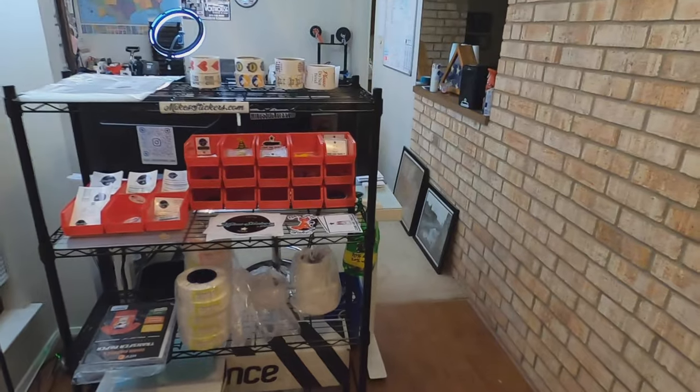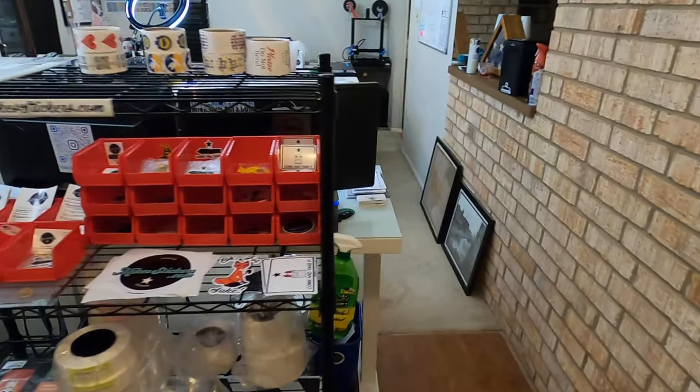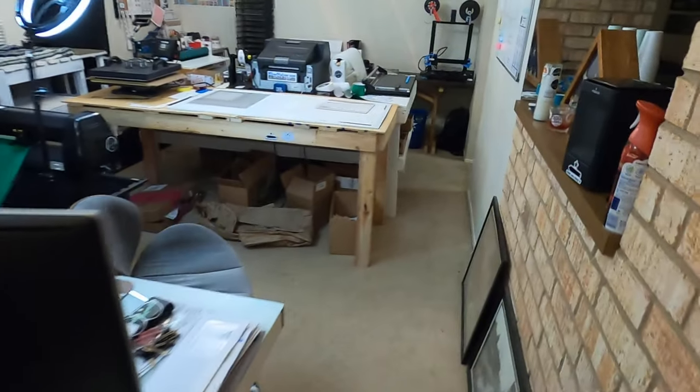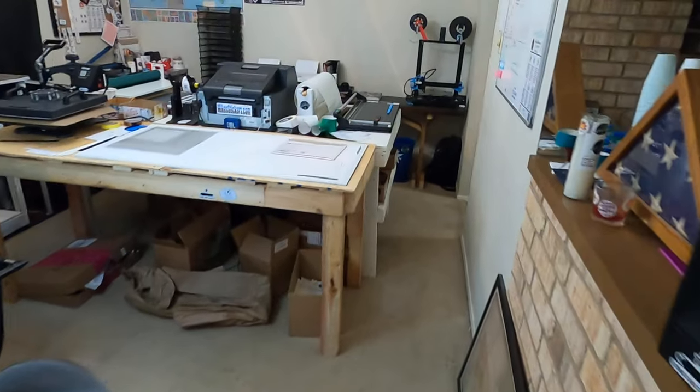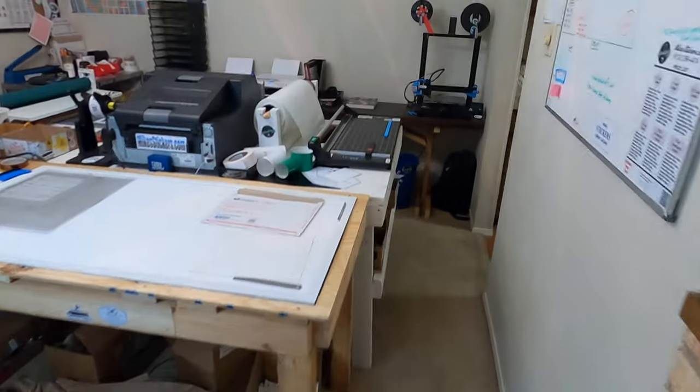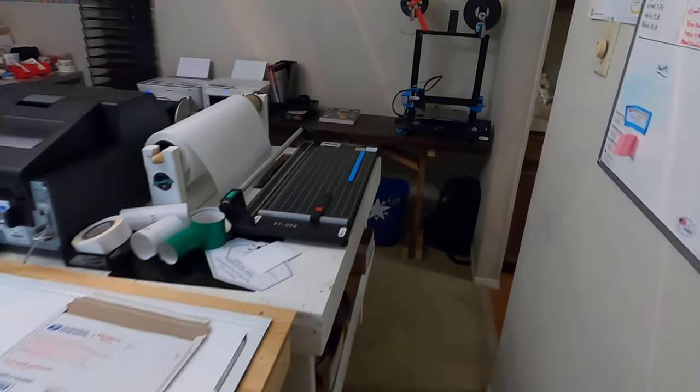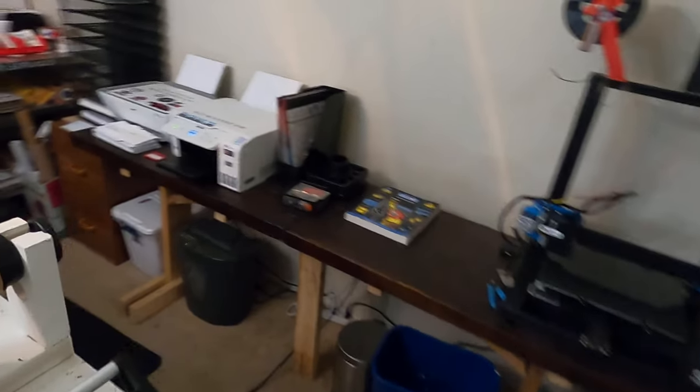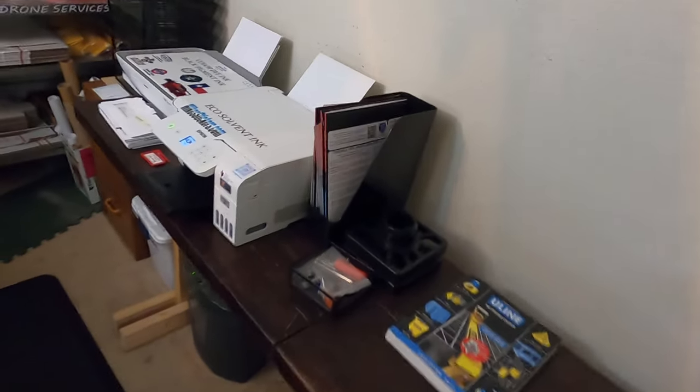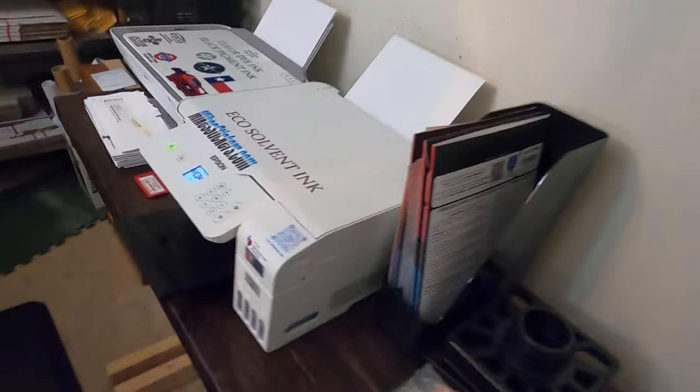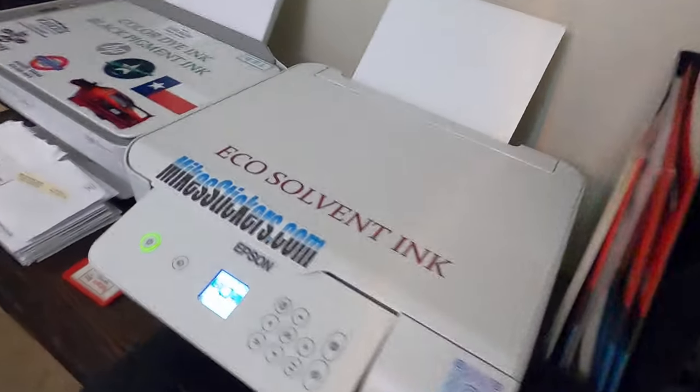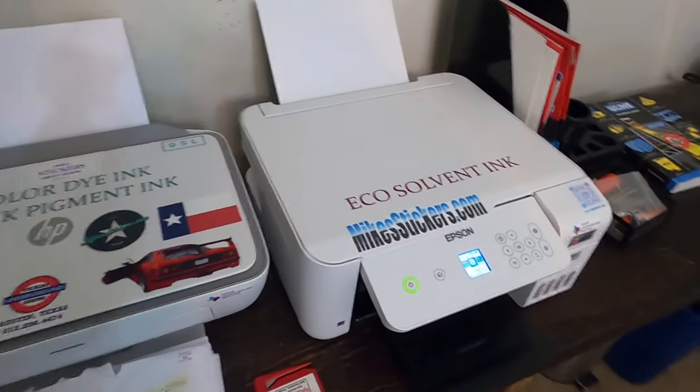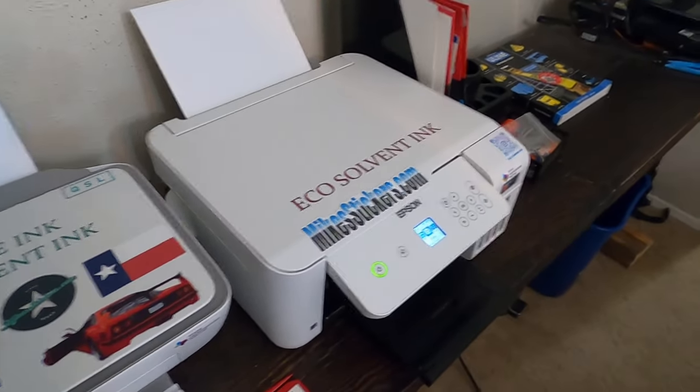All right guys, it's mikestickers.com here with y'all again. I'm going to take you around my little messy sticker shop and show you what I got going on. This little eco solvent printer that I have takes forever to print.